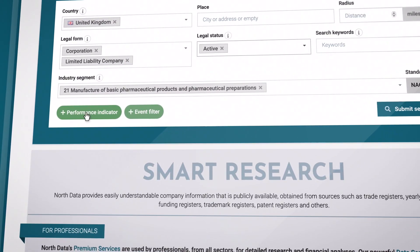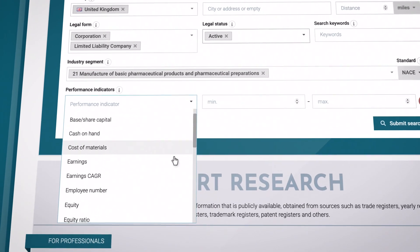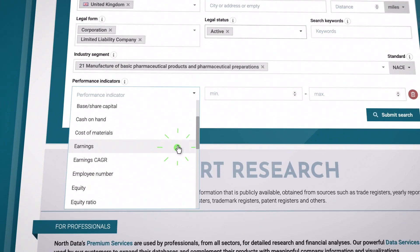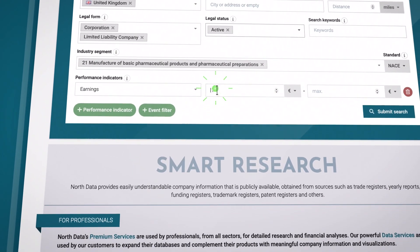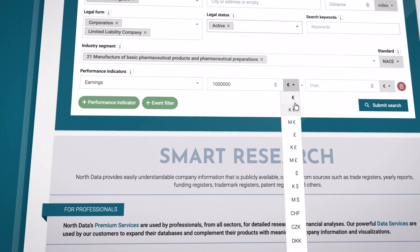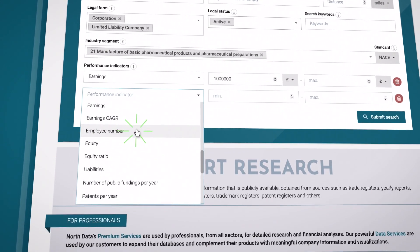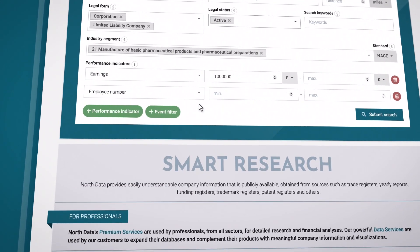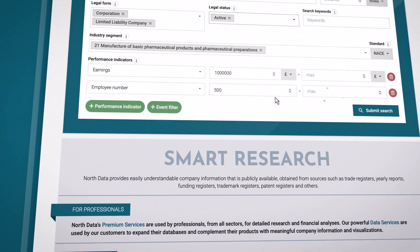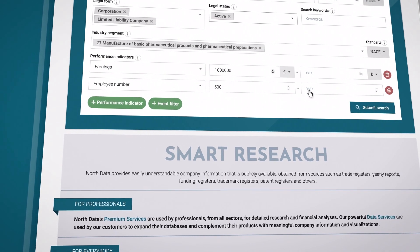Use the Performance Indicator filter to further refine the profile of the companies you are looking for. For example, you can find companies with certain turnover or a certain number of employees. You can set lower or upper limits, or define both.